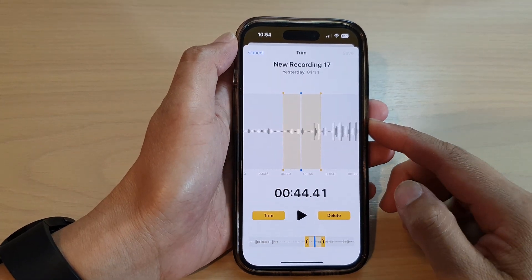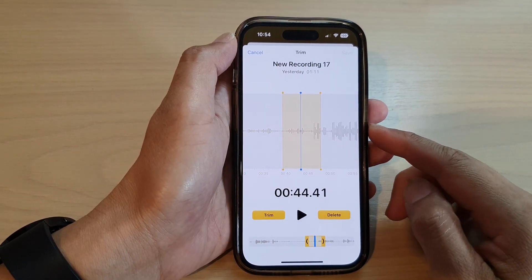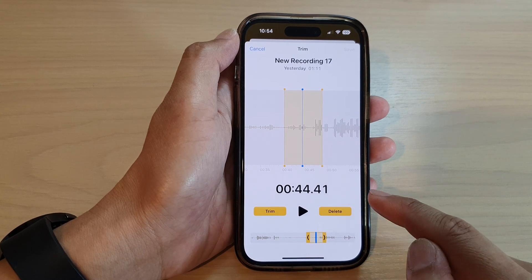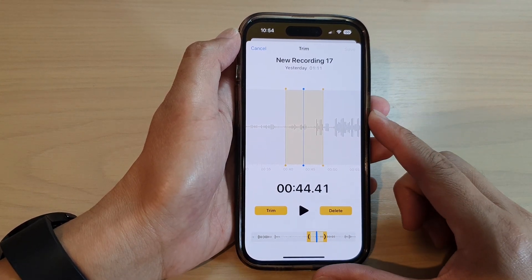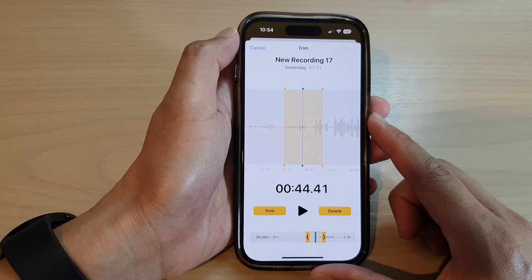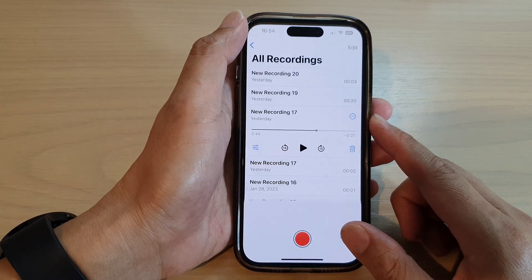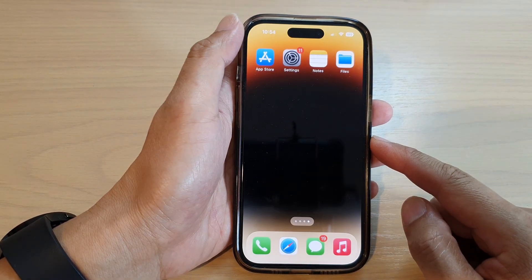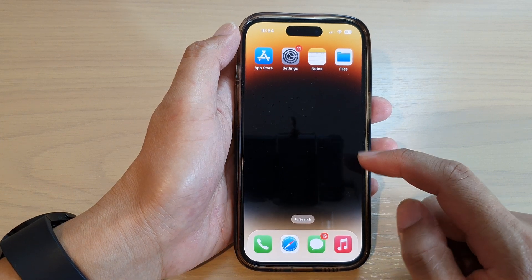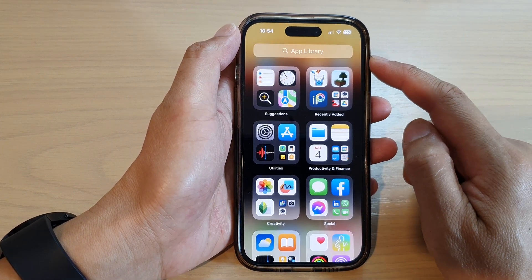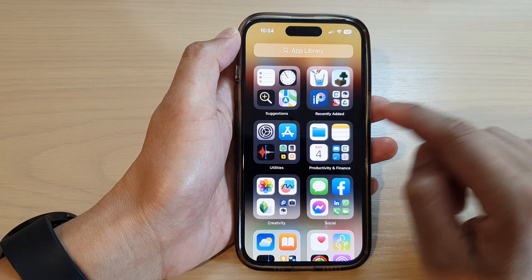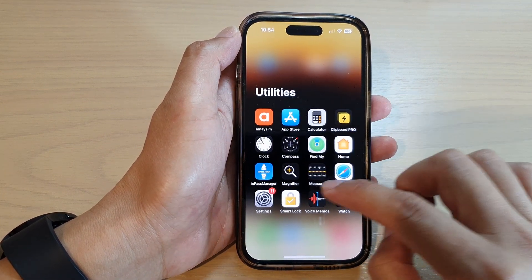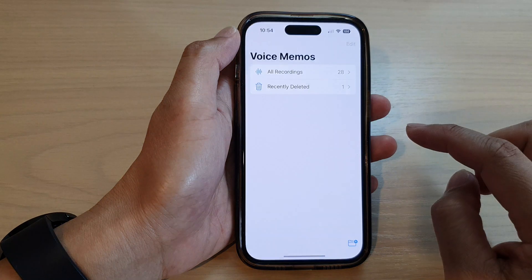In this video we're going to take a look at how you can trim or delete part of a voice memos recording on the iPhone 14 series. First, let's go back to the home screen by swiping up at the bottom of the screen. On the home screen or in the app library, open up the Voice Memos app. Tap on the Utilities folder, then tap on Voice Memos.